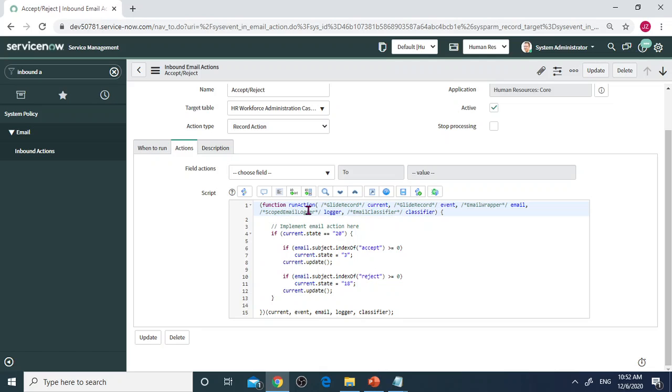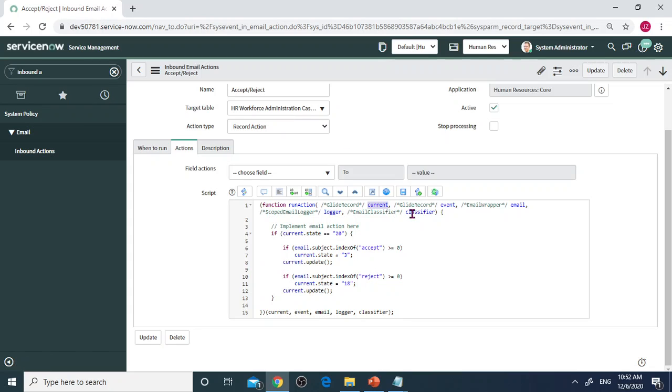Like current, that means the current GlideRecord object for this HR Workforce Administration table. And the event triggers notifications, and the email object.